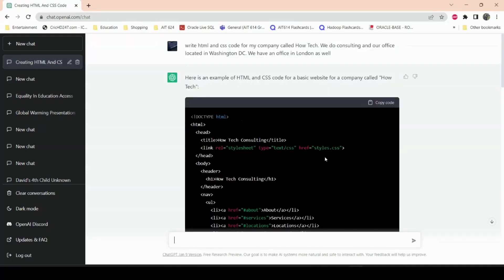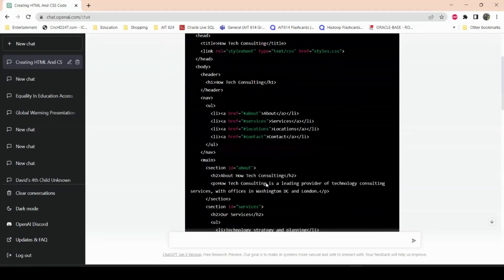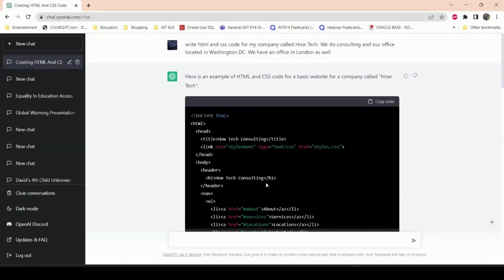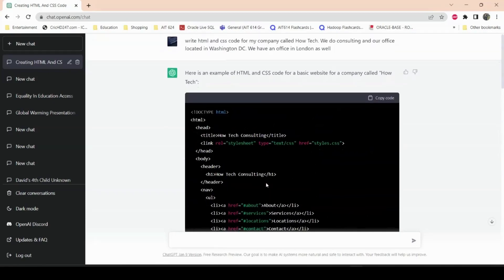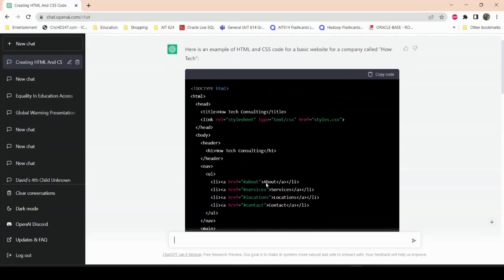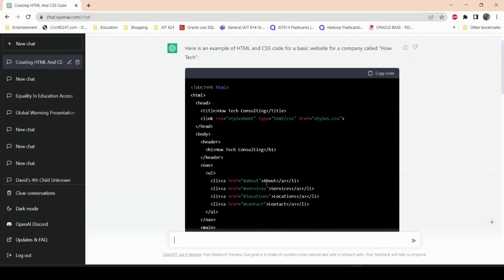I asked ChatGPT to write me code for my consulting company called HowTech, with offices in Washington DC and London. This is the code that ChatGPT gave me. What I'll do is copy and paste this code into Microsoft Visual Studio to show you what the website looks like.